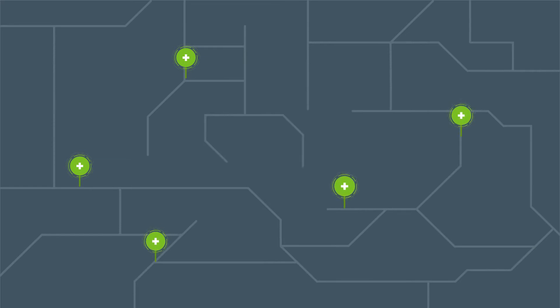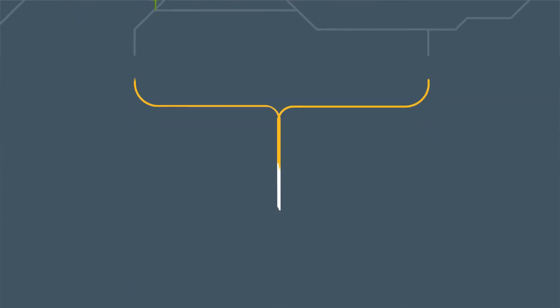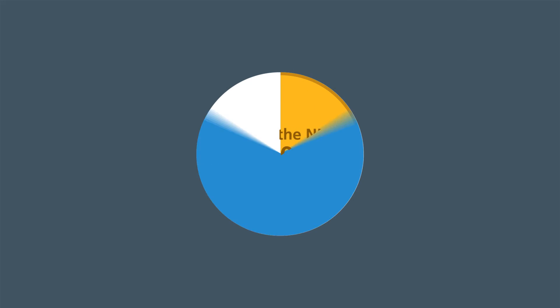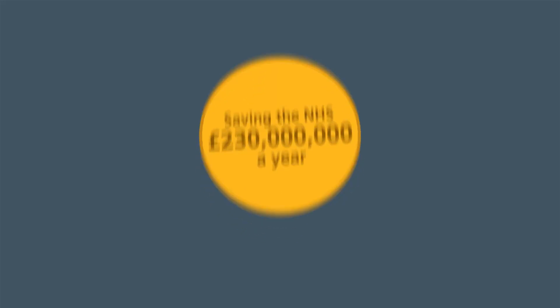Our electronic prescription service carries patients' prescription data quickly and securely to their choice of pharmacy. Over a million items a day are now handled this way, saving the NHS £230 million a year.